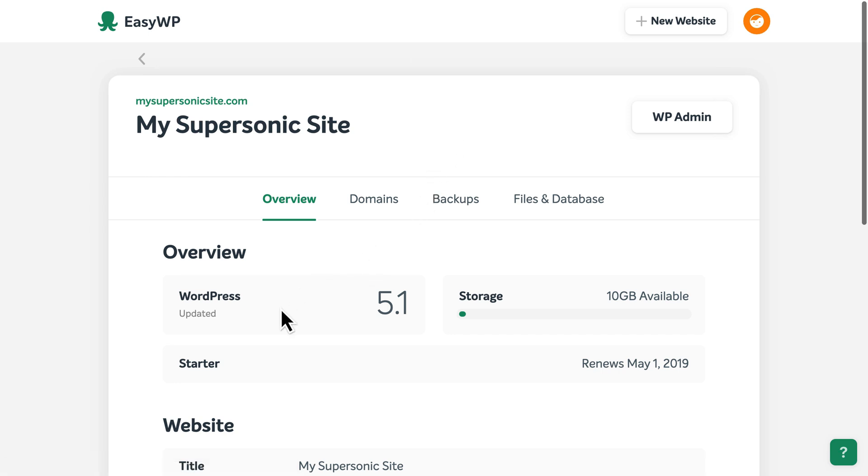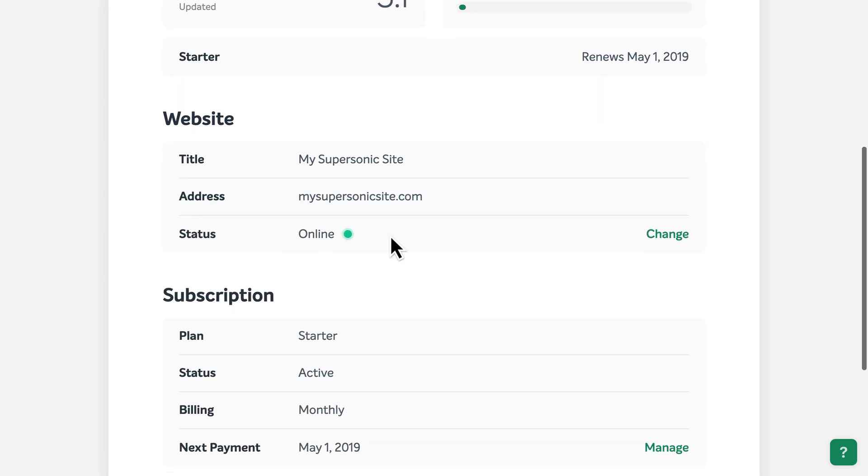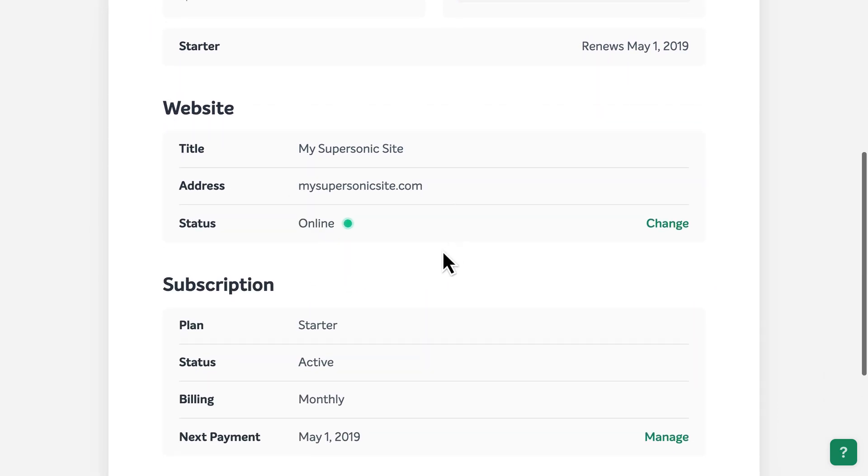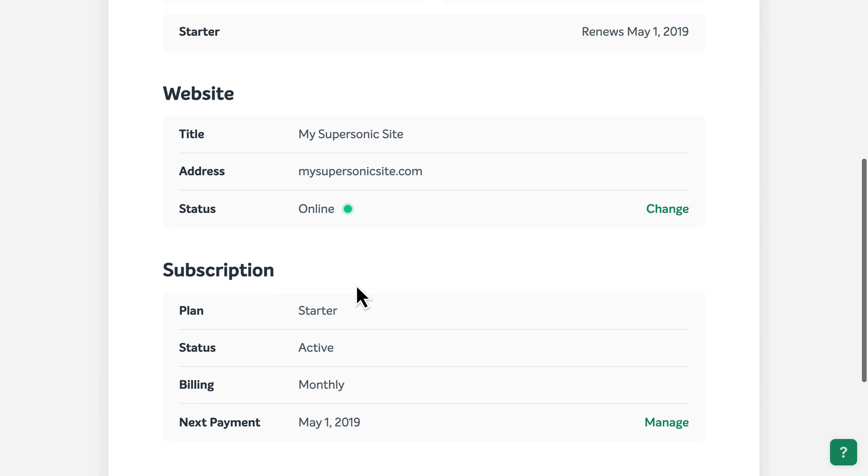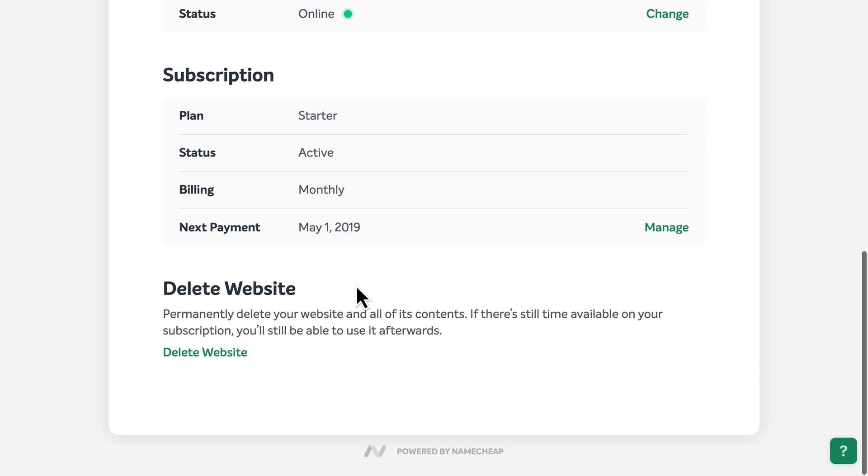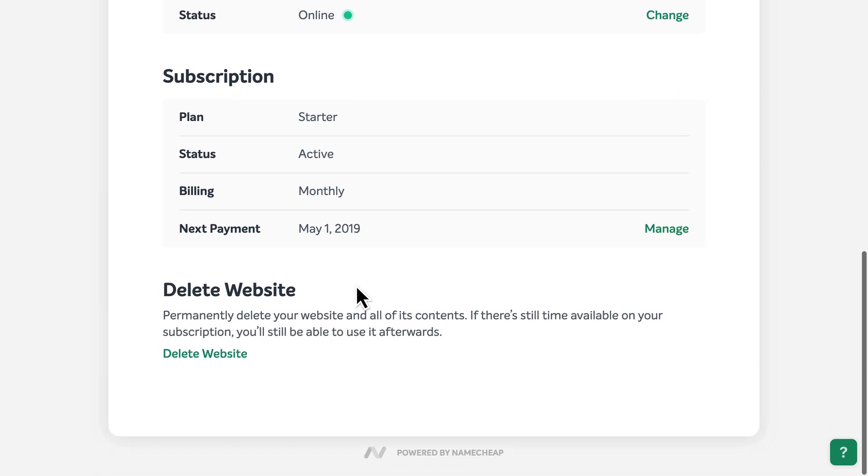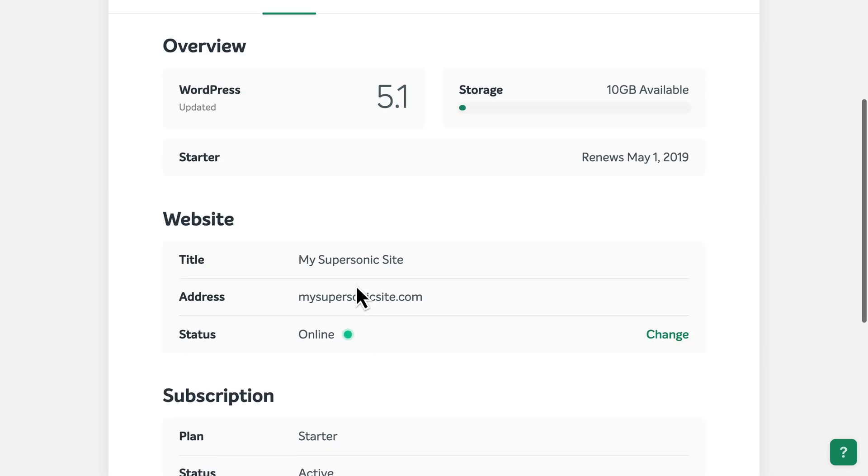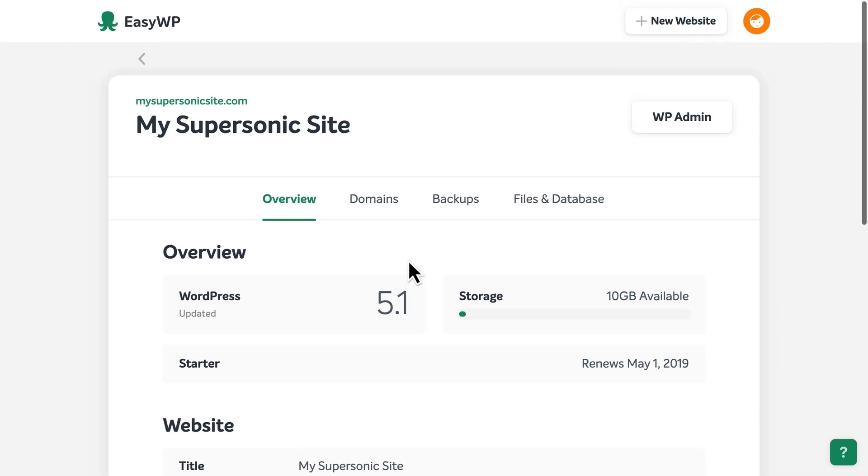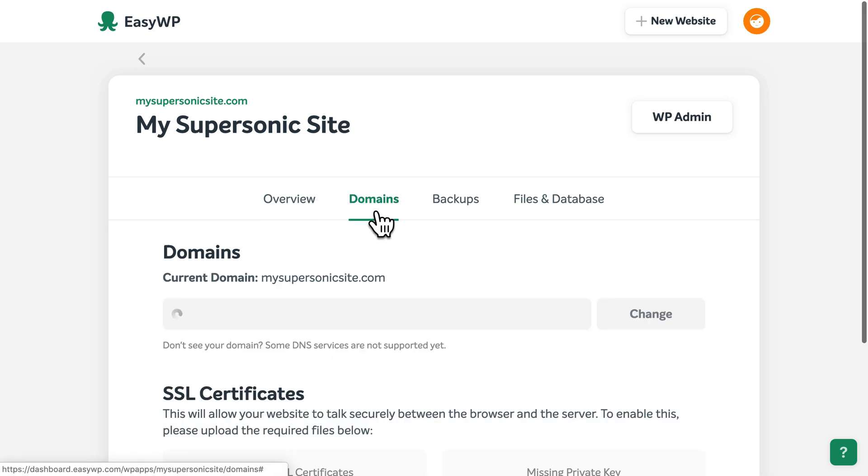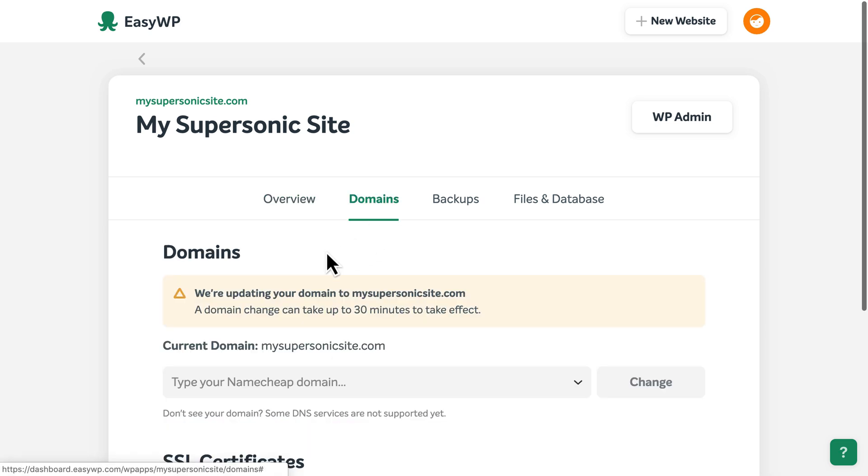Here, you'll find details like the version of WordPress your site is currently using, the title, web address, and status of your site, subscription details, and more. And if you ever change your mind about the domain name for your website, you can always update or choose a different domain name at any time.